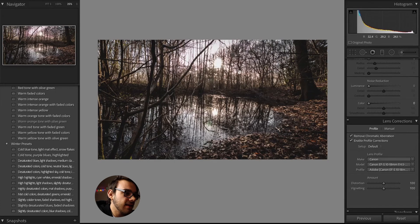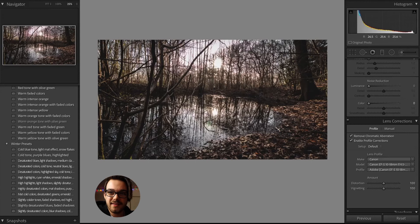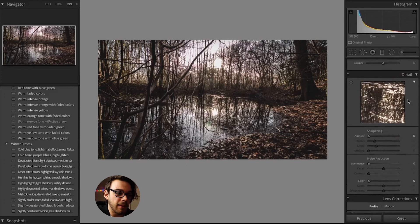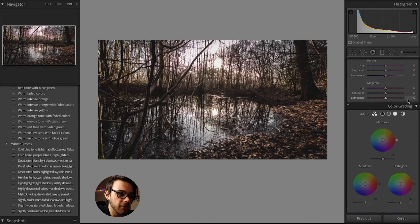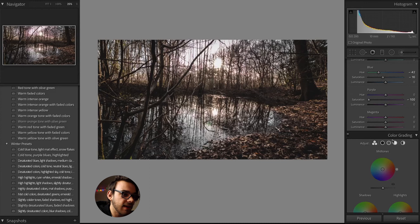You can also see there's a little bit of purple in the sky — that's just a camera and lens defect. Since it's purple, we can remove it in the HSL tab by going to purple and taking down the saturation, and doing the same for magenta. That makes the image a lot cleaner.